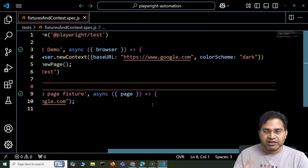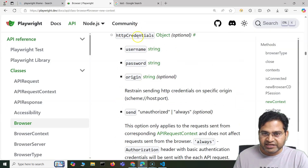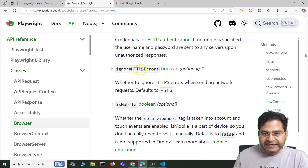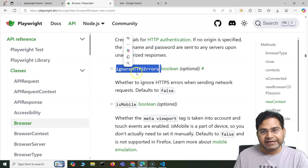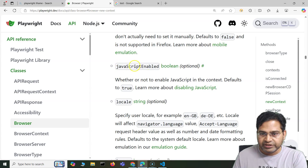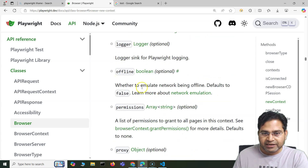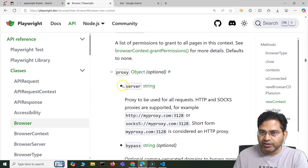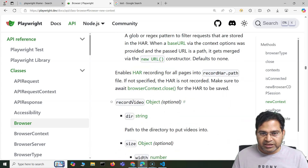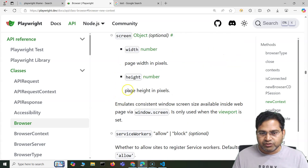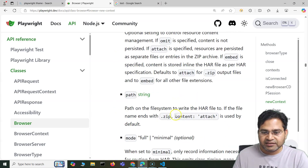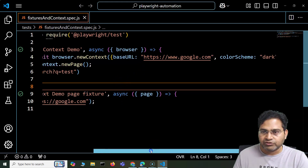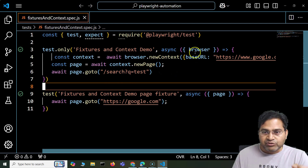So when the browser or context is created, the color scheme for the browser will be dark. Similarly available options include: geolocation, httpCredentials if you want to specify, ignoreHTTPSErrors — by default false but set to true to ignore them — javaScriptEnabled (defaults to true but can be disabled), locale, logger, offline mode, and proxy which is very common in enterprise-level applications. You also have options for recordVideo and screen/viewport size for the browser launch.